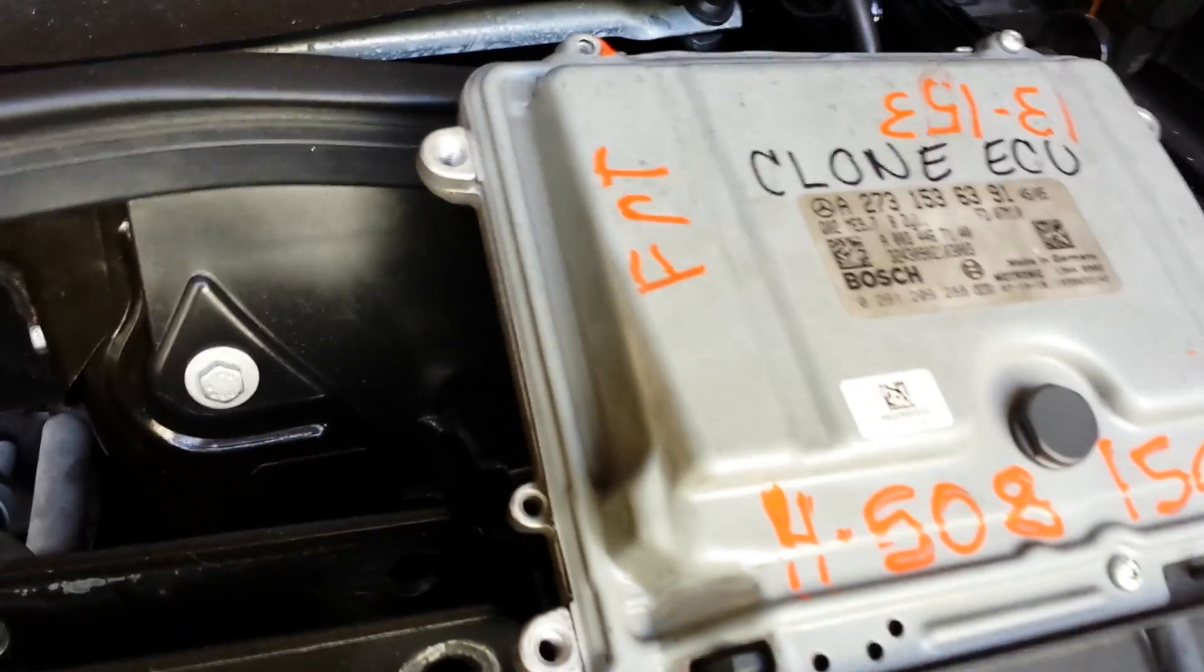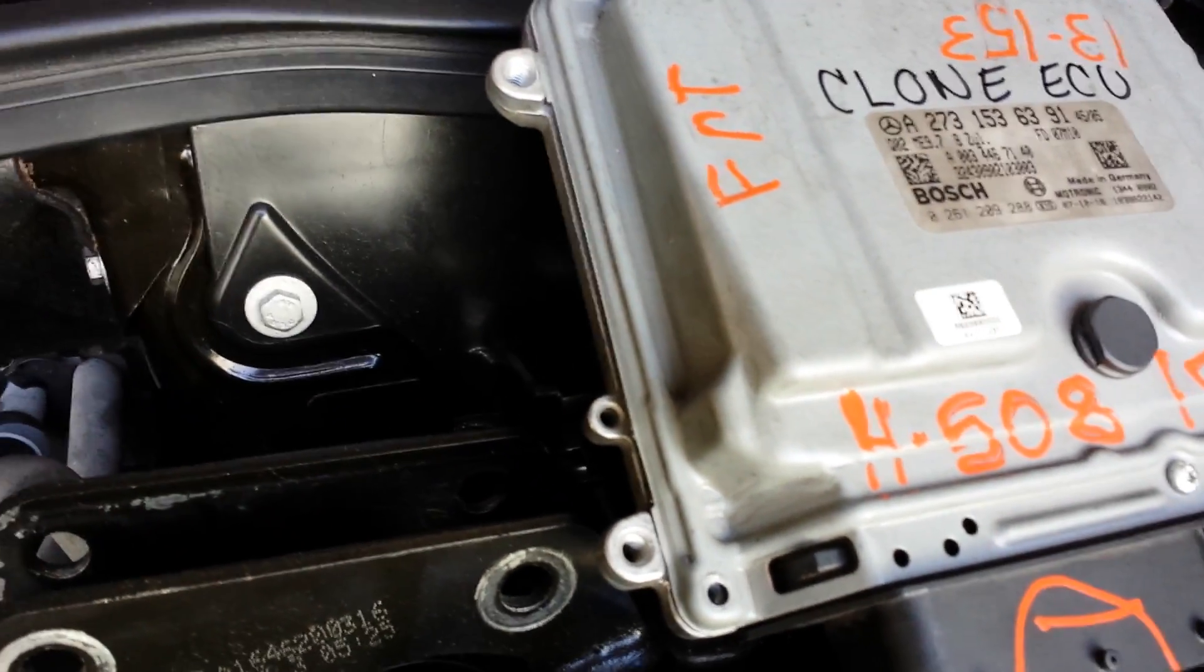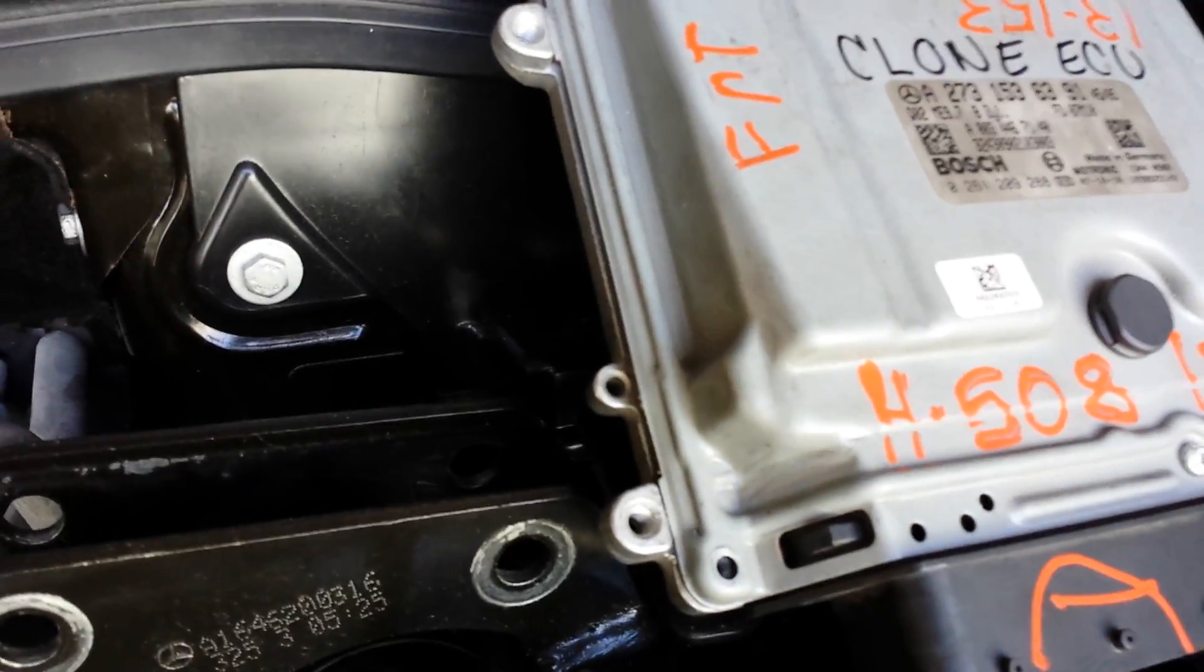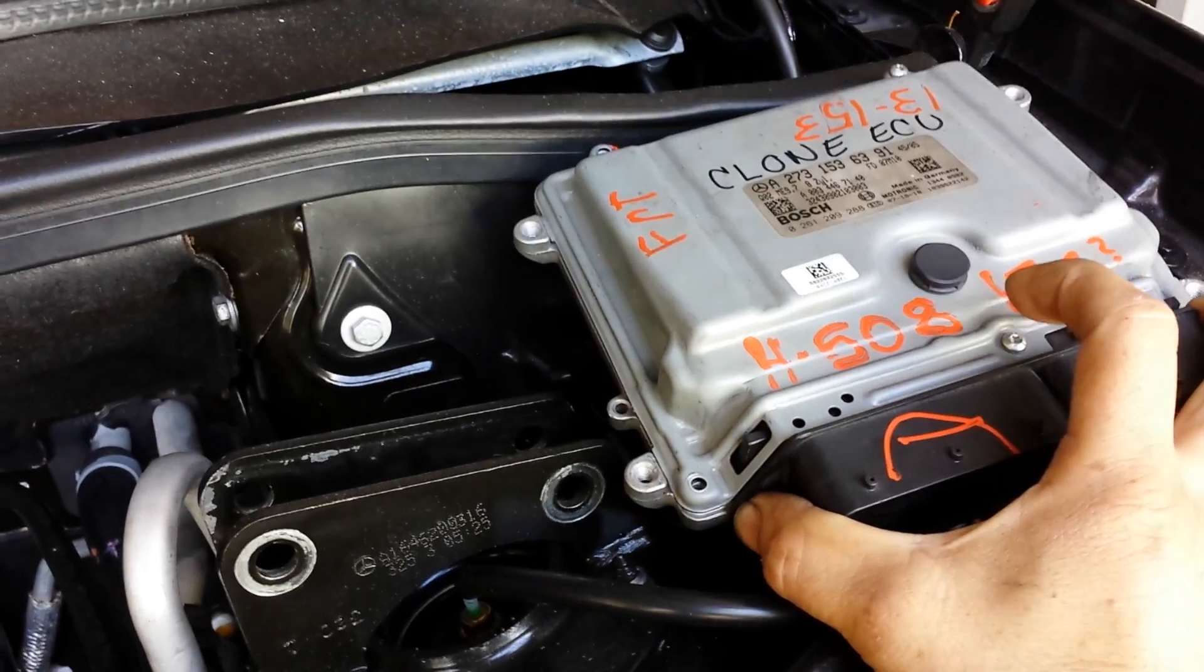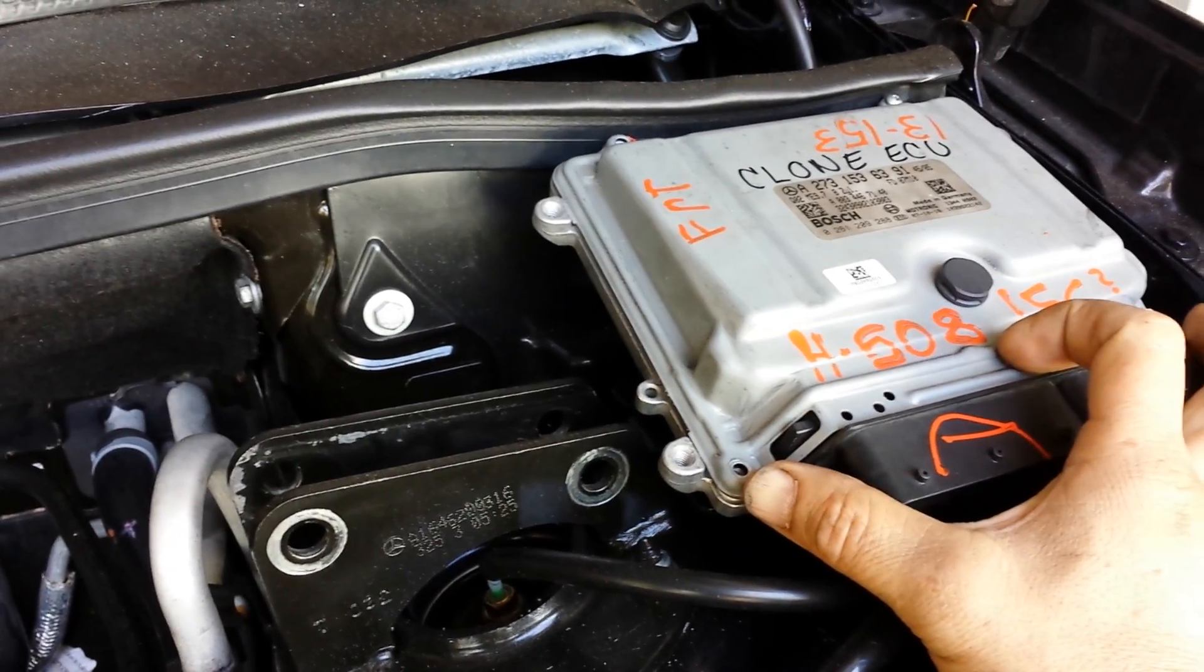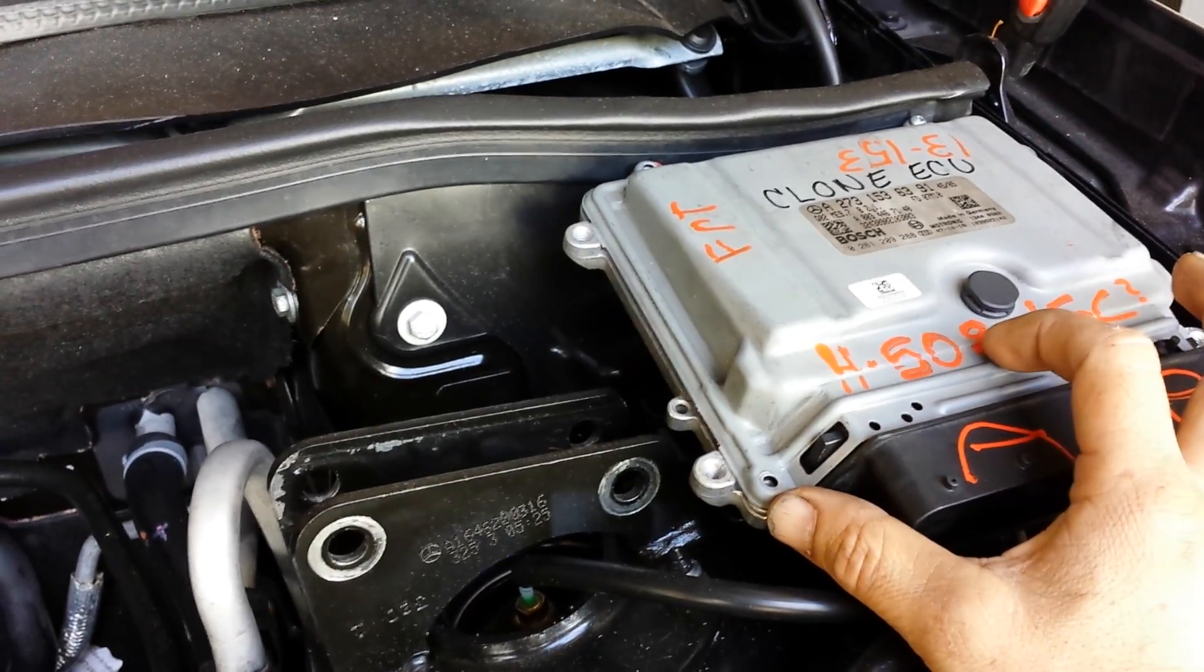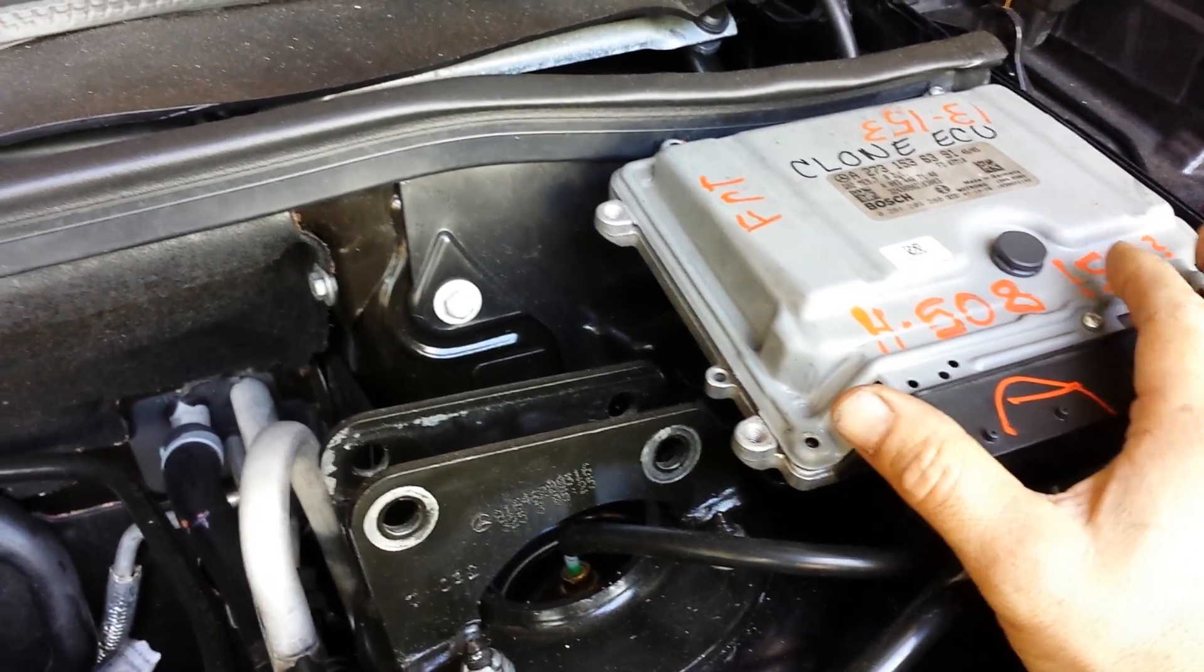This is the clone ECU which I cloned to start the car. The customer brought this to me from eBay, and I changed the VIN number and the hash for the keys in order to start the car.